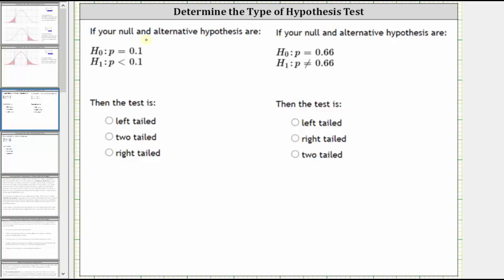In number one, the alternative hypothesis indicated by H sub one is P less than 0.1, and therefore this is a left-tailed test. If P is less than 0.1, it would be to the left of P equals 0.1.